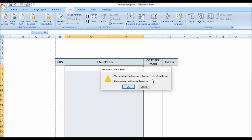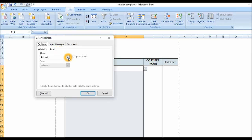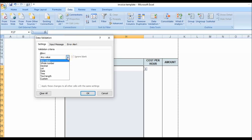It's saying here 'the selection contains more than one type of validation, erase current settings and continue?' Yes, I had done it before so it's asking me if I want to overwrite. We're going to select the validation criteria. This is basically saying what type you want to do with this area that you selected, so we're going to click on the drop-down arrow and click on List.